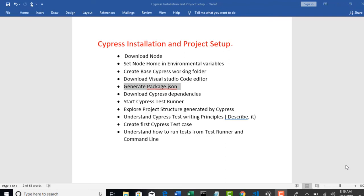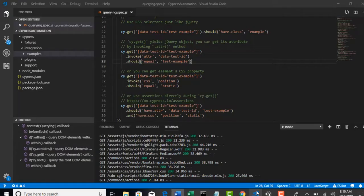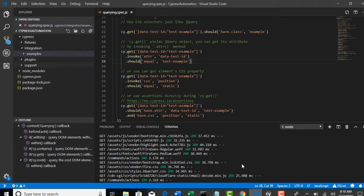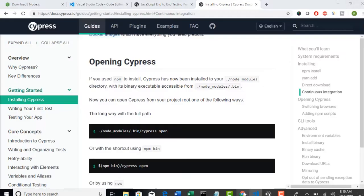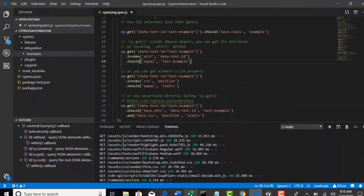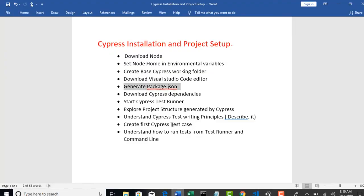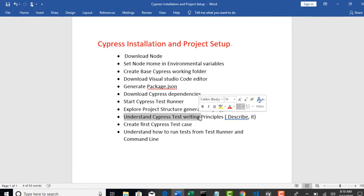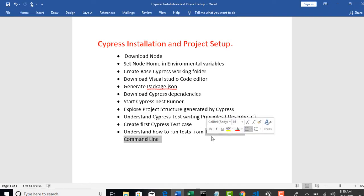We have seen downloading Cypress dependencies, starting the Cypress runner, and also the project structure and how it got created, but exploring is not yet done. I did not explain what all these folders are, but hang on there. I will come back soon for that. In this lecture, we will try to create one new test and understand the principles of building a basic Cypress test, and then we will try to run it using different options we have. So that's our goal.